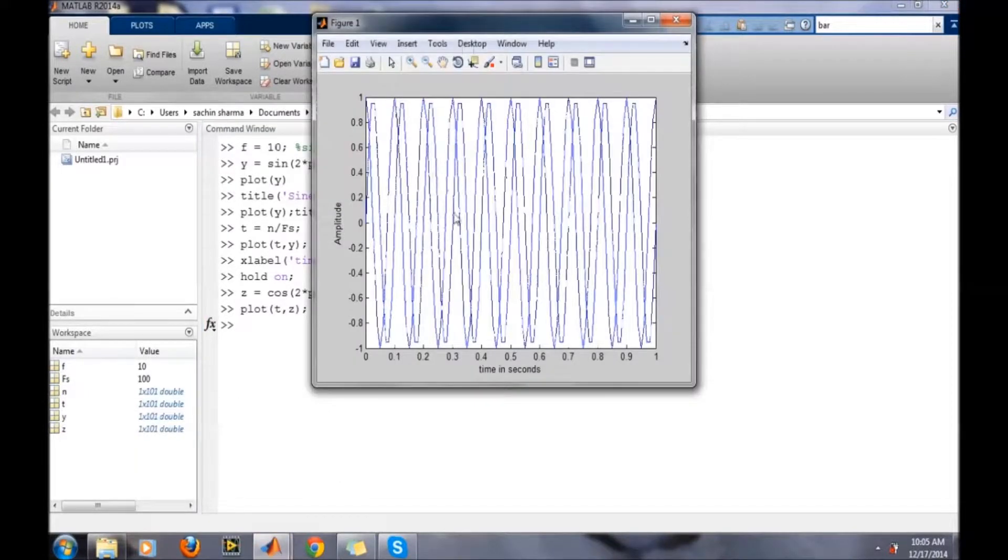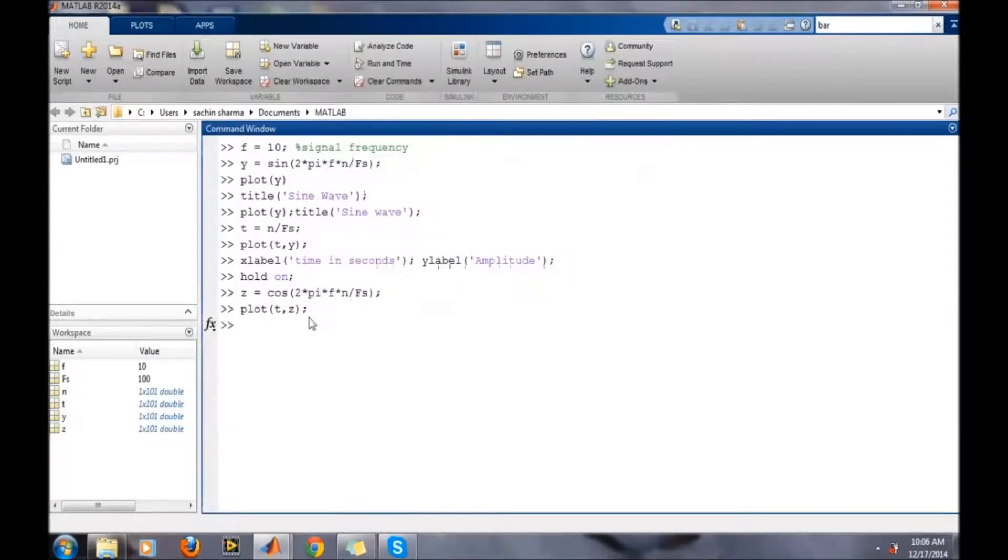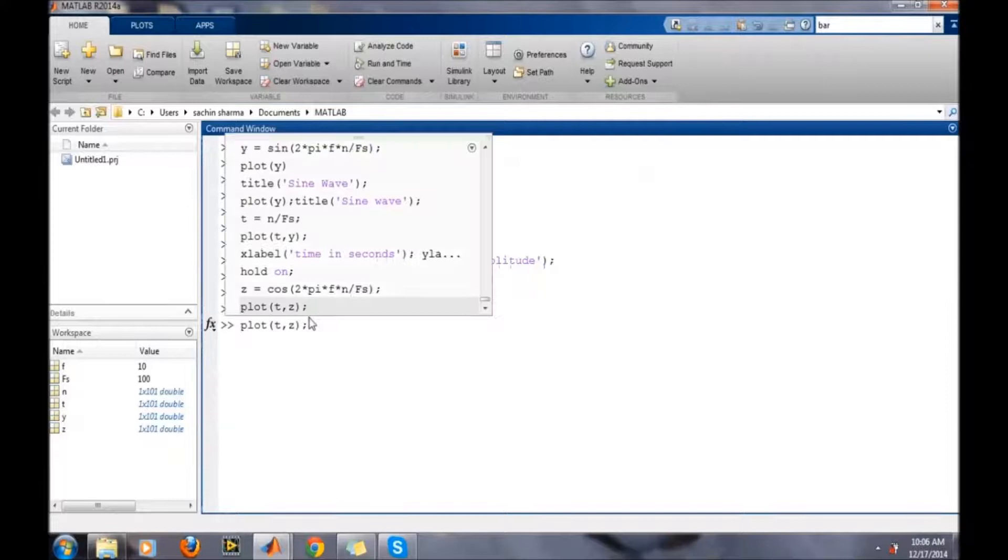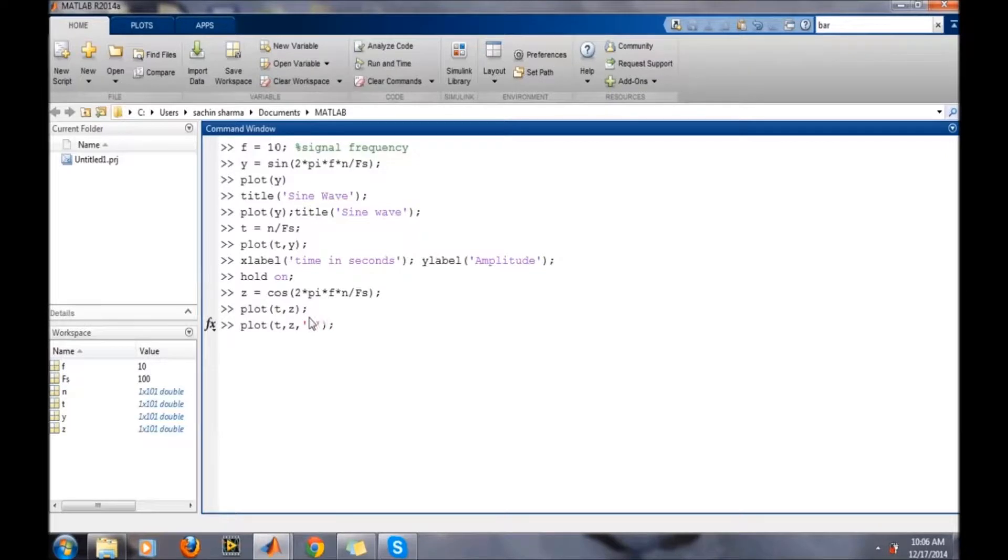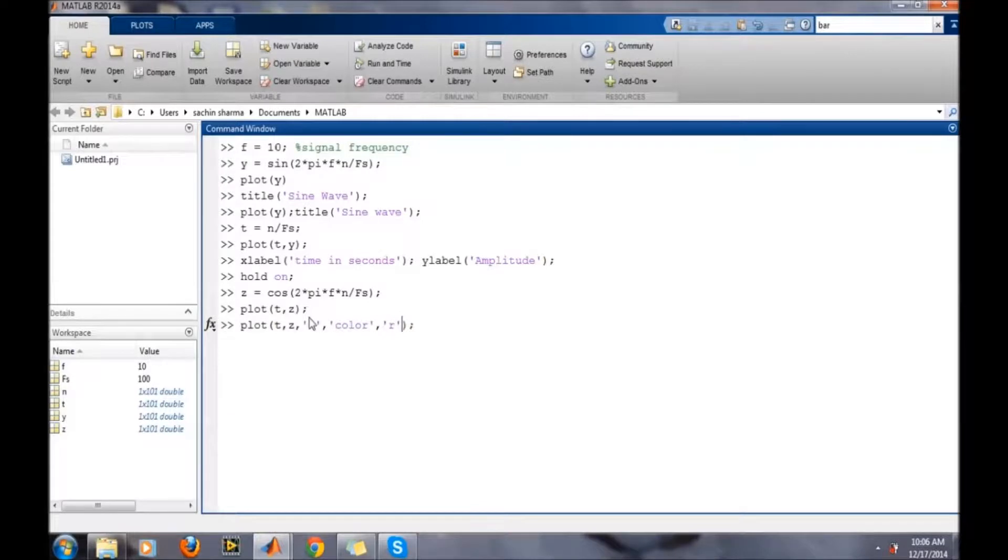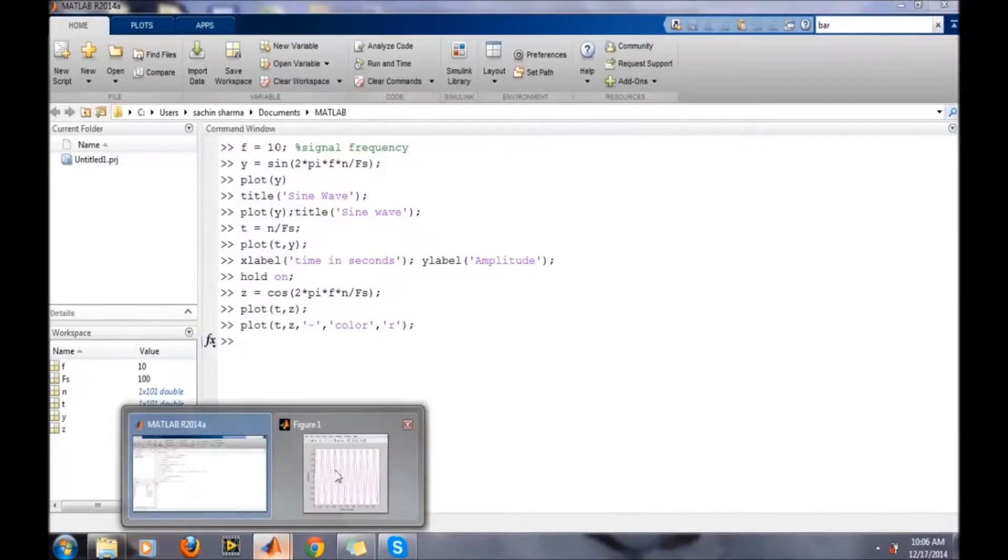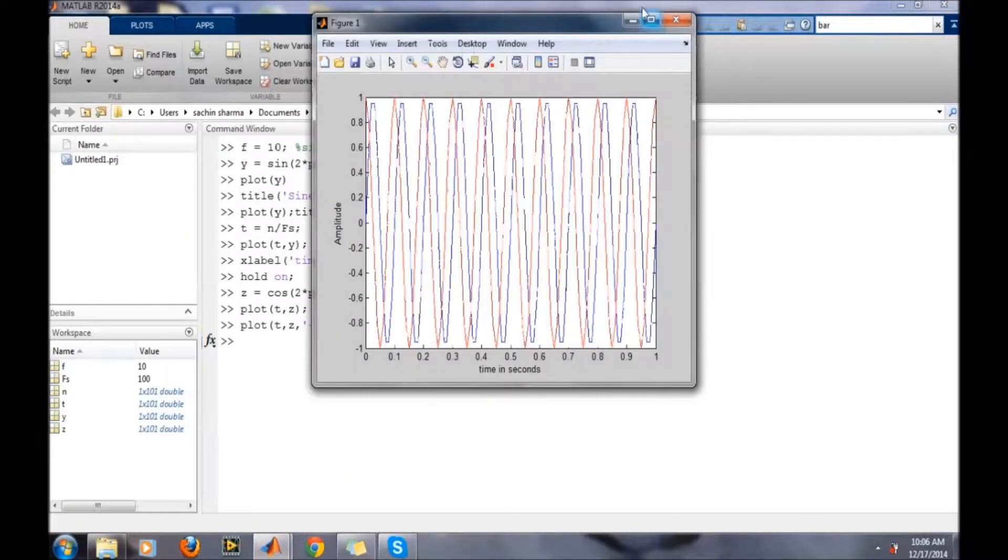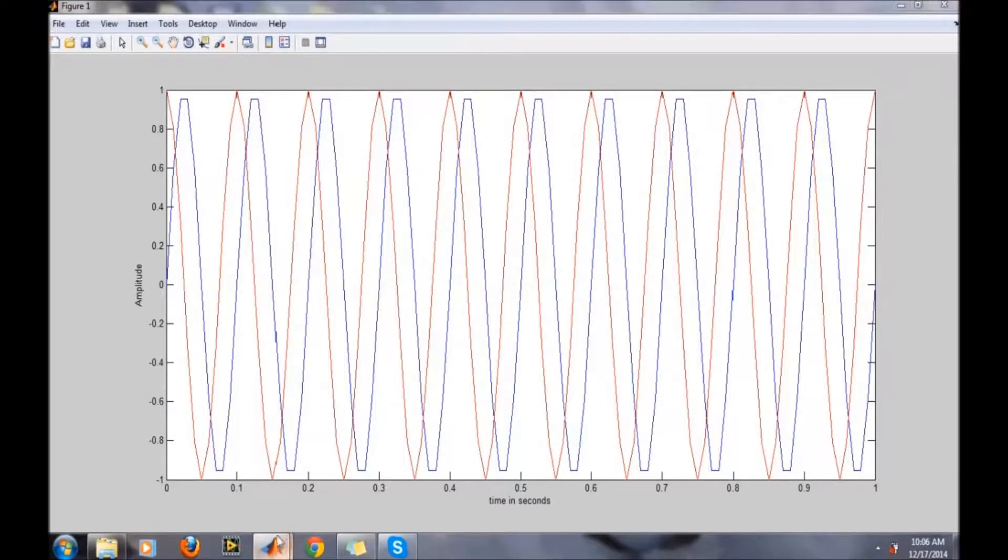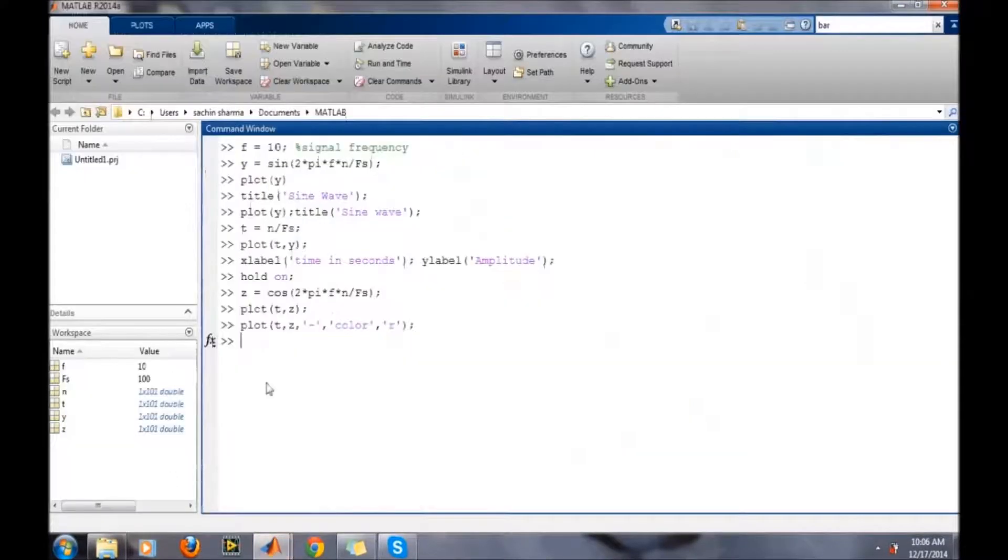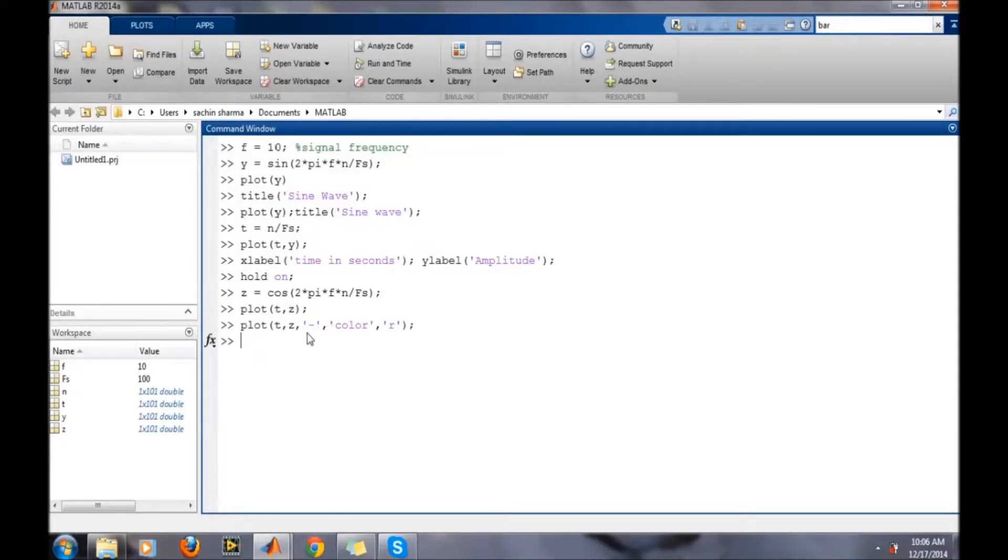It is going in blue curve, but we want to plot it in a different color and with different style. Plot with minus sign and set color to red. It has plotted the cosine wave with red color.